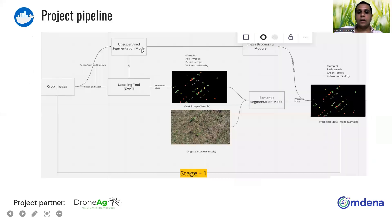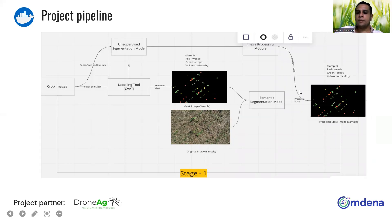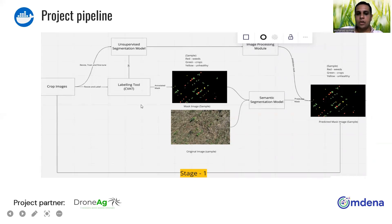Let's start with explaining the project pipeline. The pipeline is built based on two facts: first, we need to do segmentation of the input images, and second, we didn't have any labeled data from the partner. So we needed to work on two parallel paths.